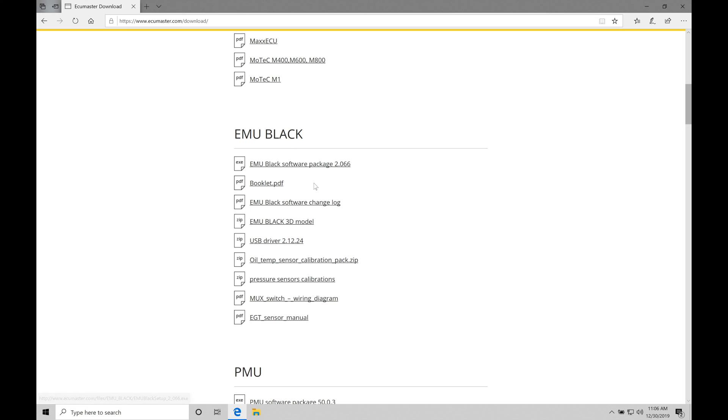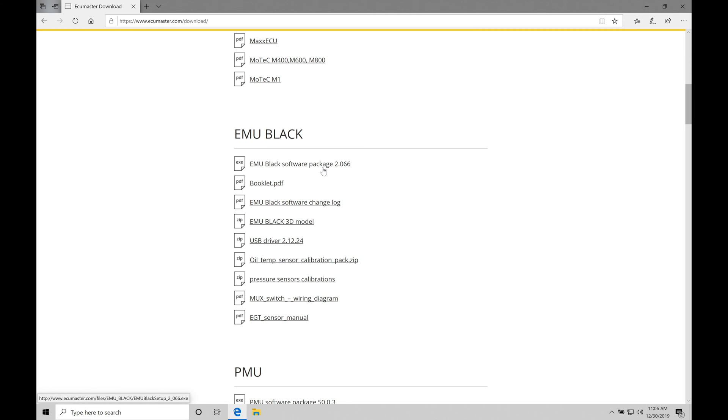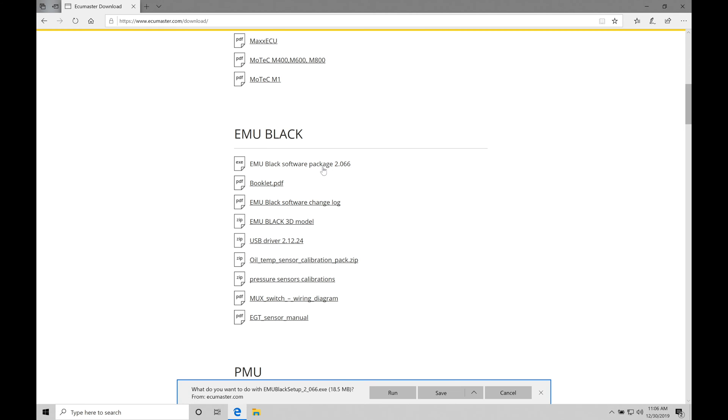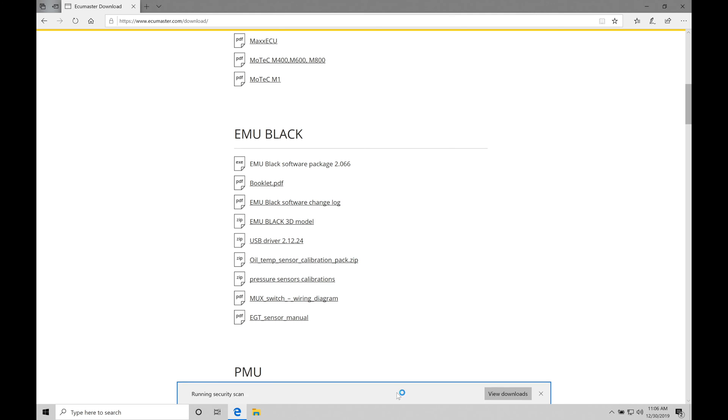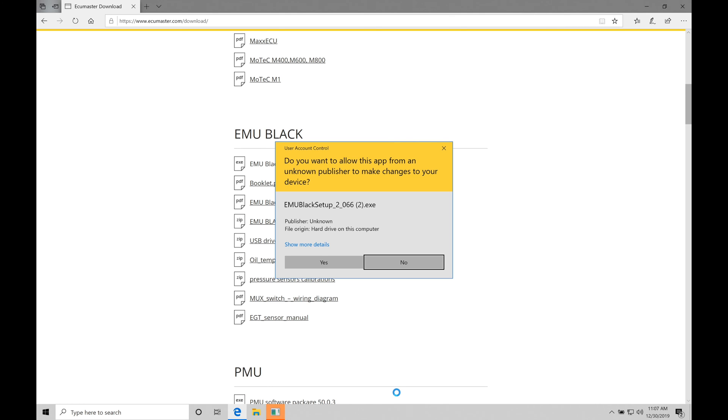What we want to find here is our EMU Black software package. This is the latest and greatest software for this particular EMU Black that we'll be covering in our training course. We're going to click on this. It's going to ask us what we want to do down here at the bottom: do we want to save our executable file or run it? I'm just going to say run. I don't really need to save it for anything. We're going to find now that it's asking me what do I want to do with the exe file and I'm going to say just go ahead and run it here.